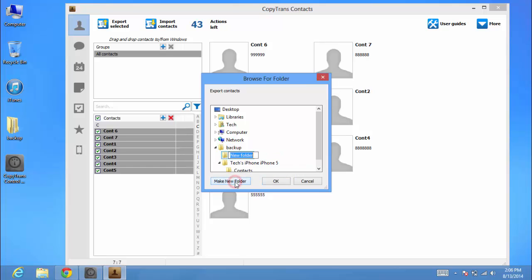Select the location on your PC where you want to save the contacts and click OK.